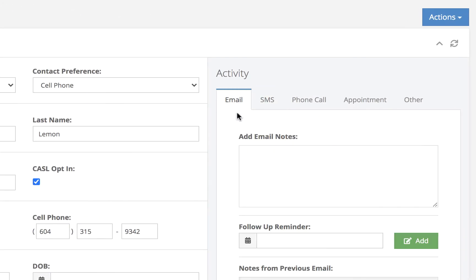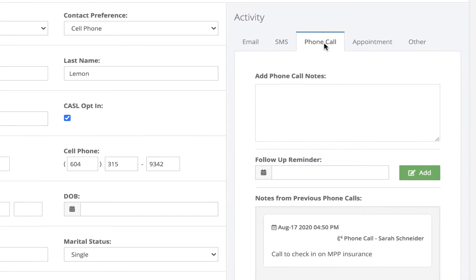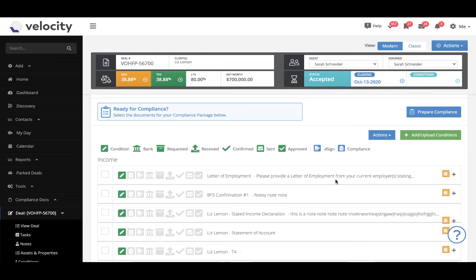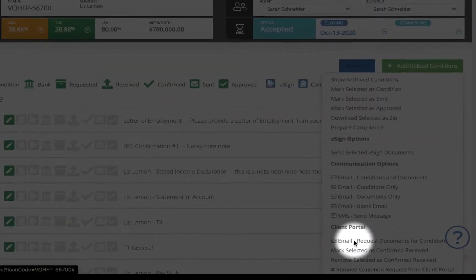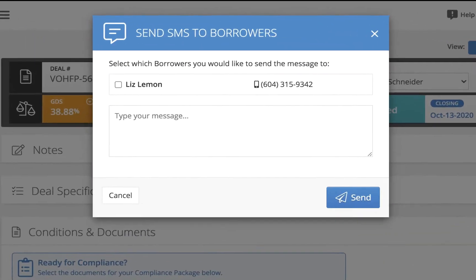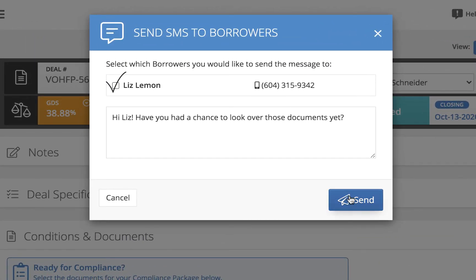I can also draft emails in here, keep notes on phone calls or anything else I want to note about that client. The second way is right in the conditions and documents section of a deal — I simply click Actions and Send Message, select which borrowers I want to send to, and send straight from here.